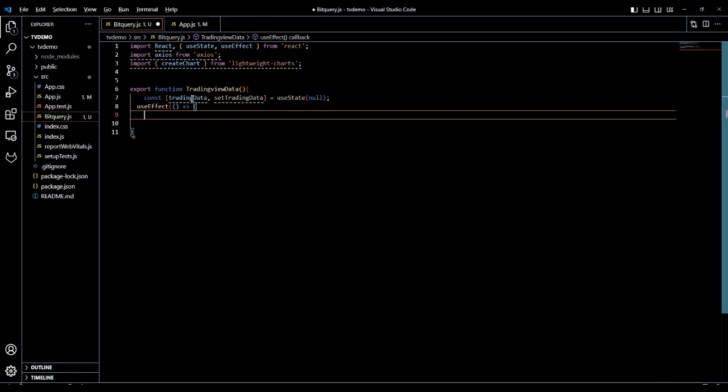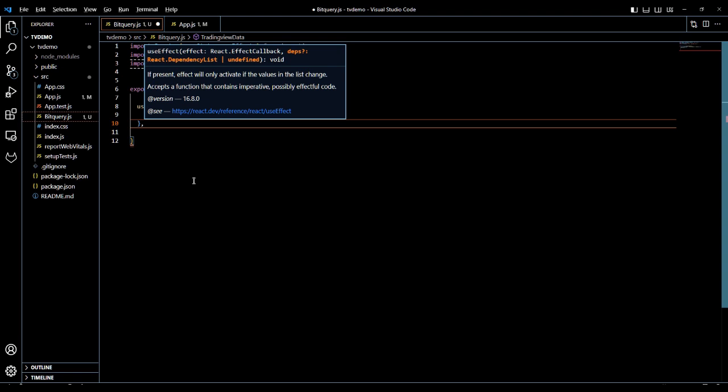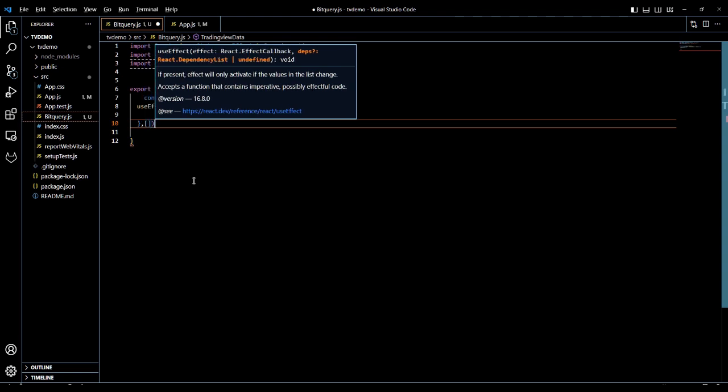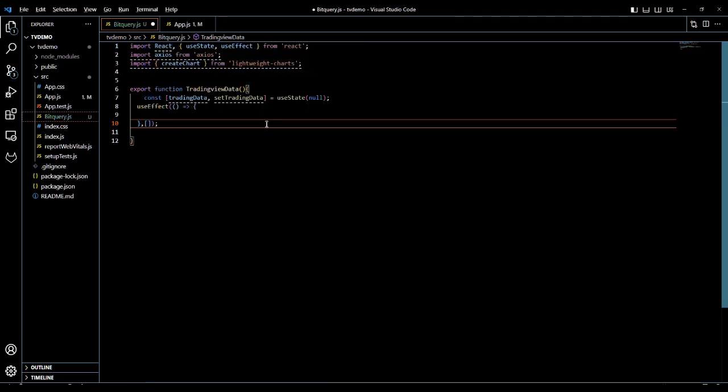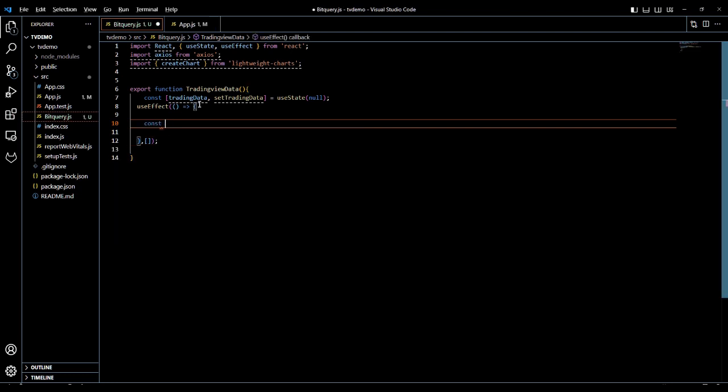We will use a variable called trading data that will store the data queried from BitQuery APIs. We will write a useEffect hook which will call the fetch data function, which is called when the component mounts and whenever the trading data variable changes.